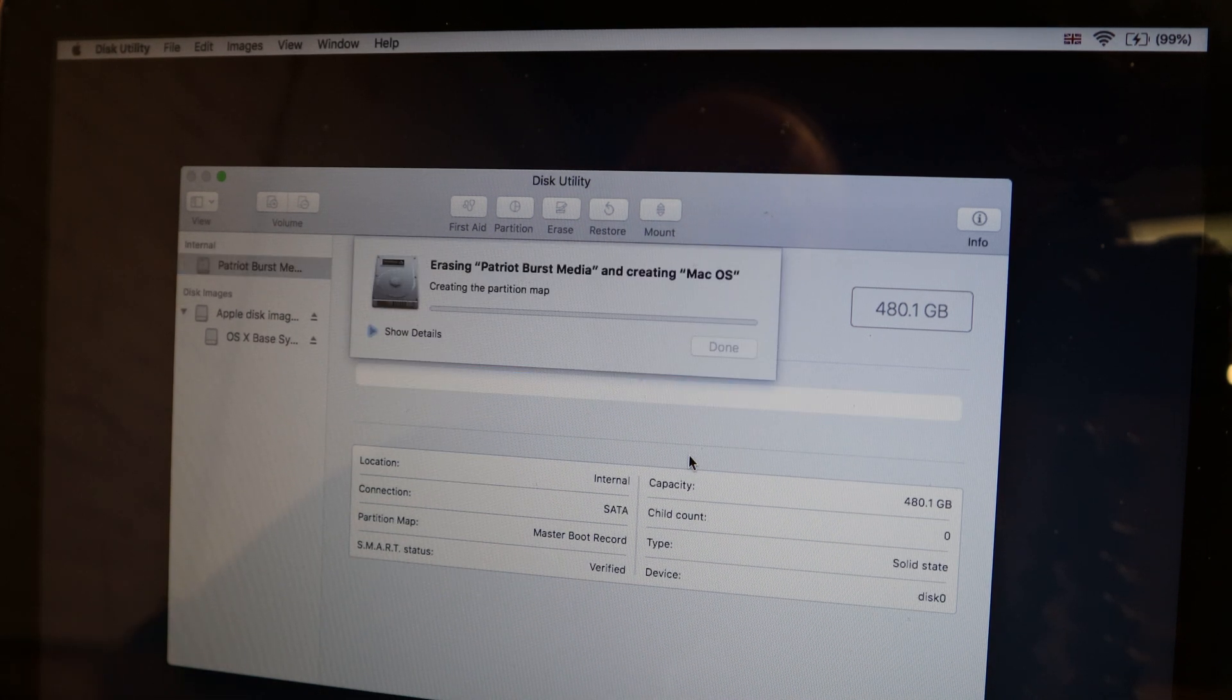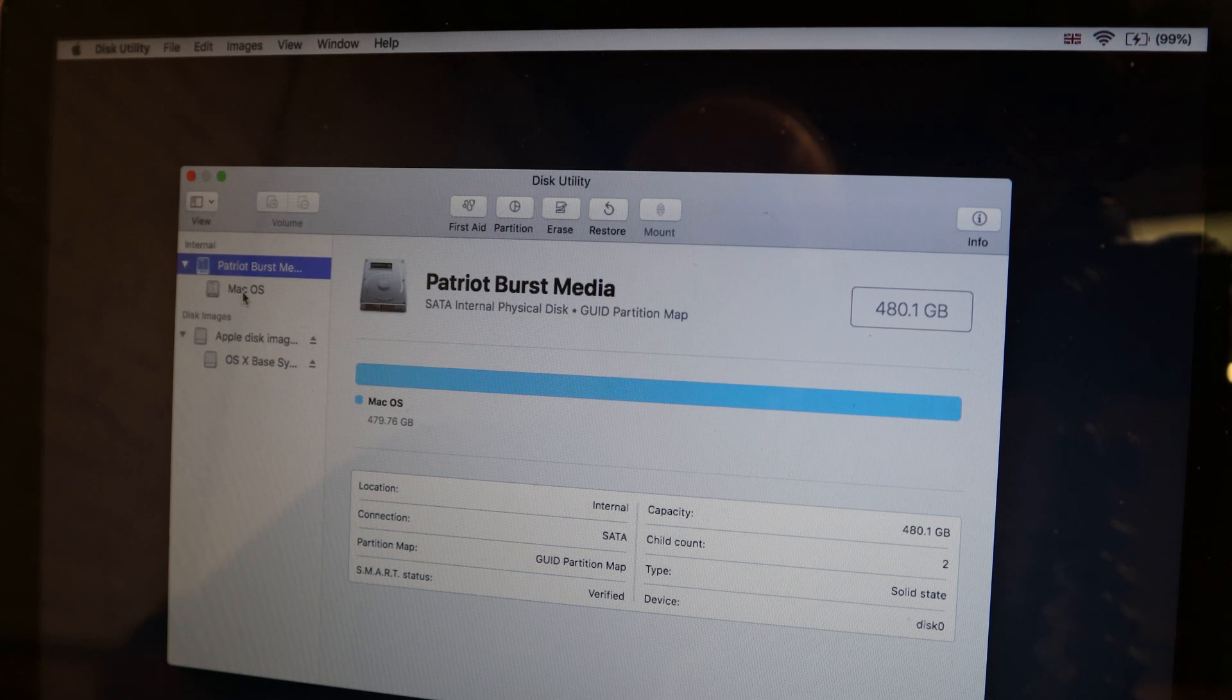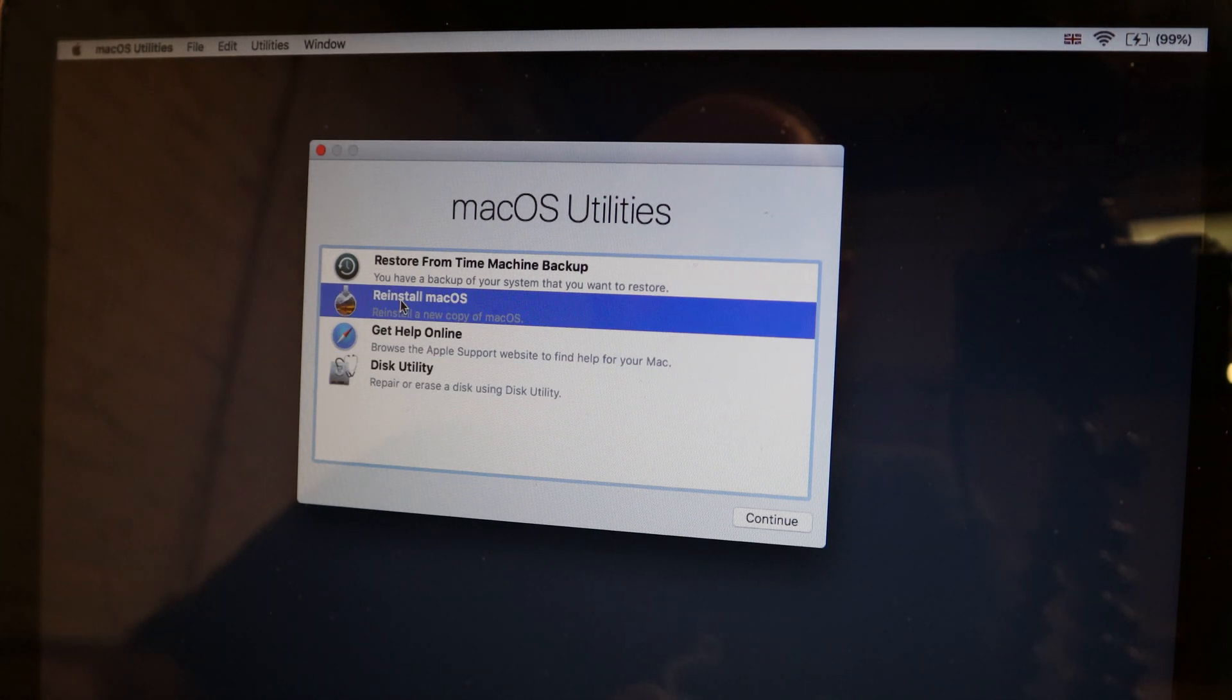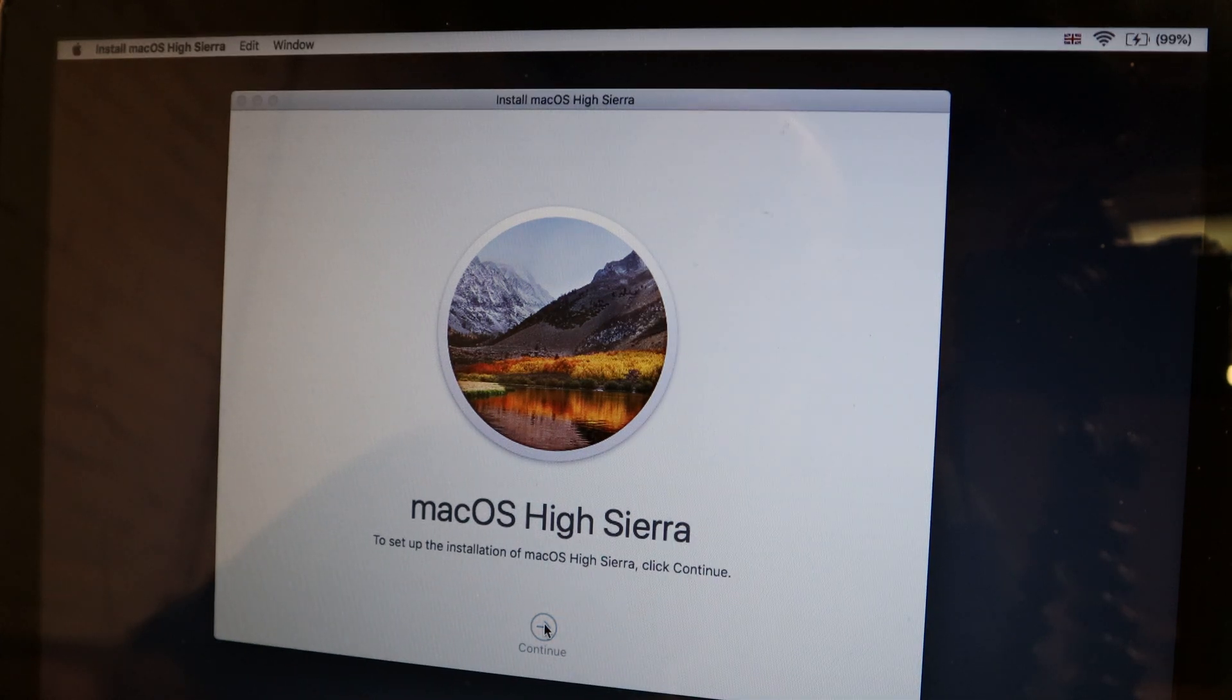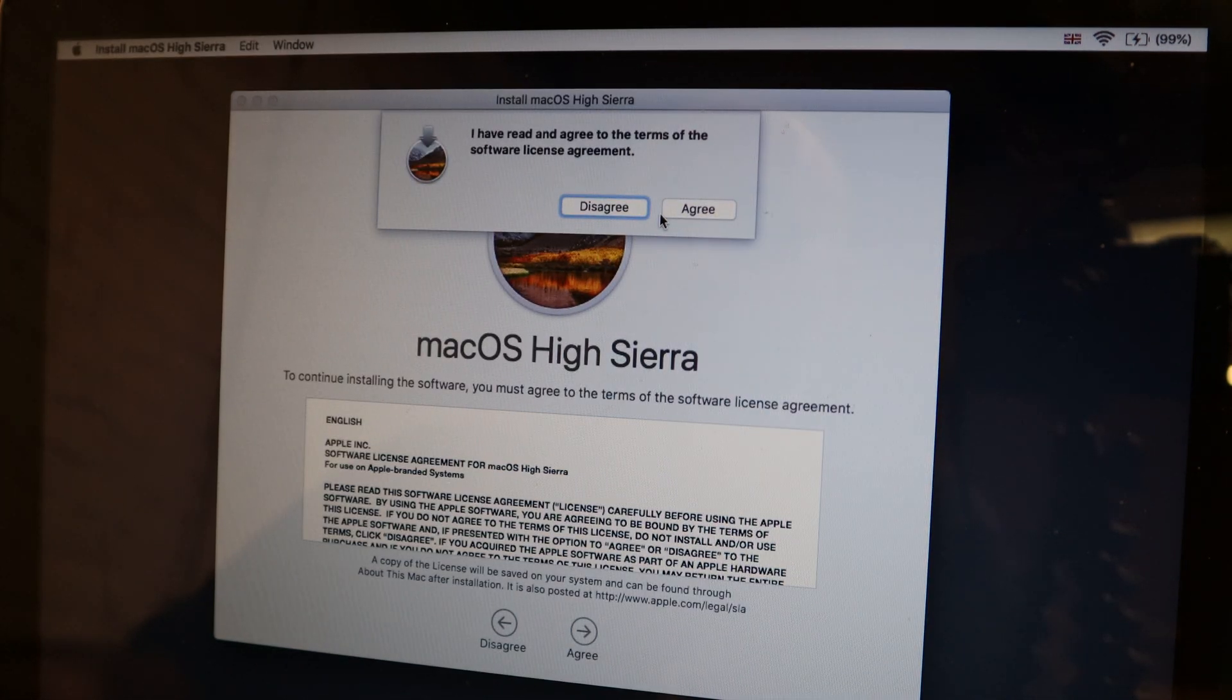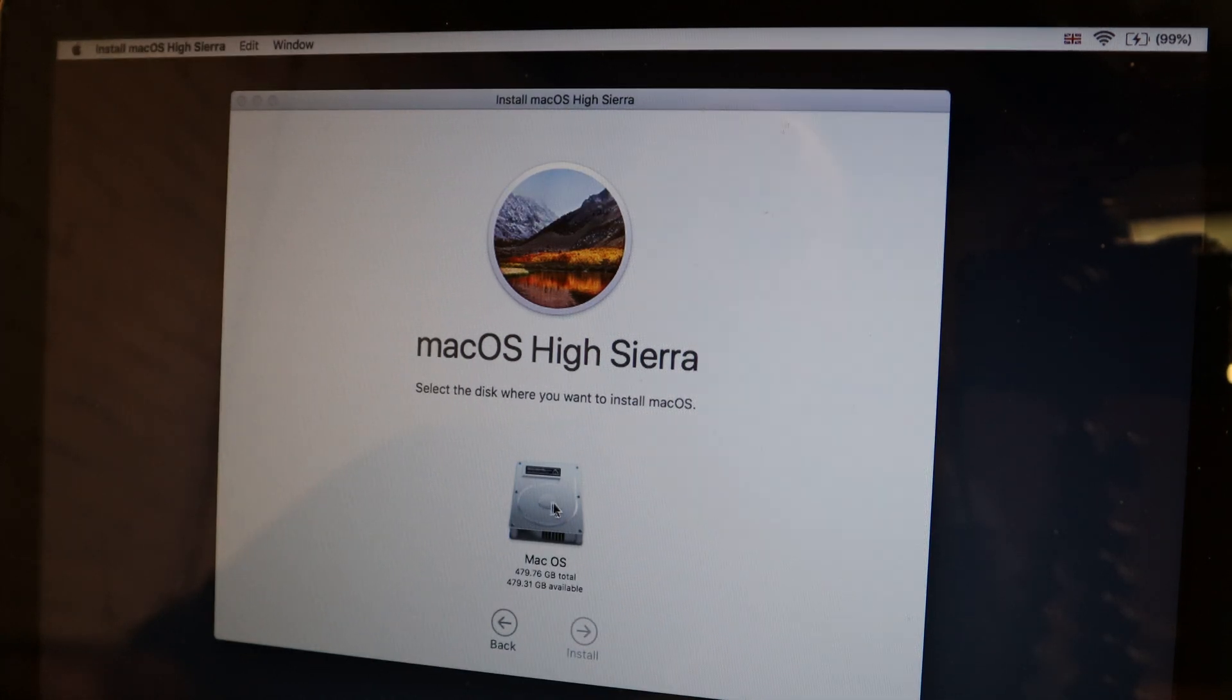There we go, that's doing its magic. All done, that's now called Mac OS. Now if we come out of here and go back to reinstall Mac OS, click continue. We'll go back to where we were, continue, we'll agree to that.